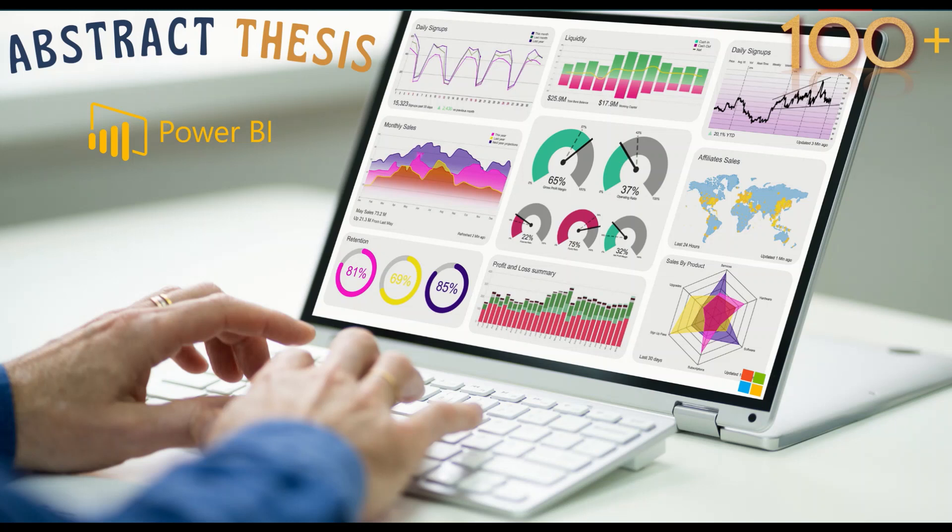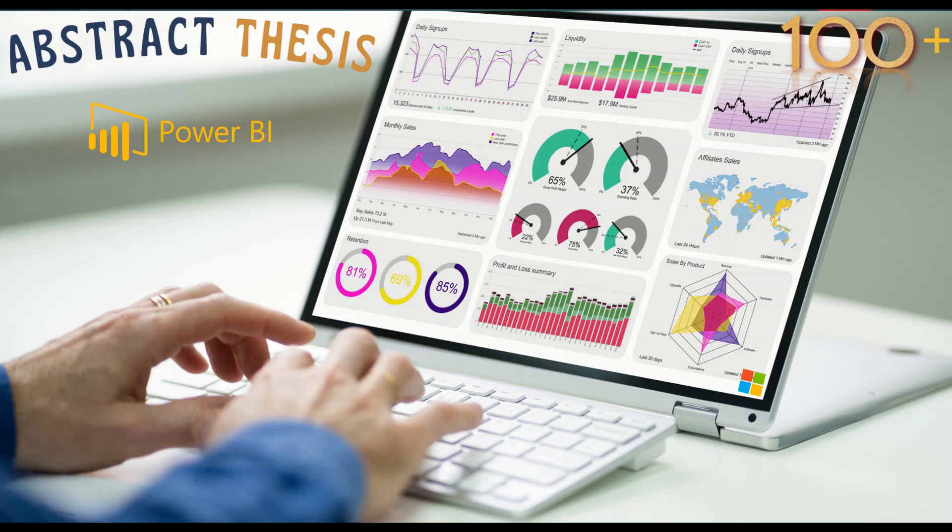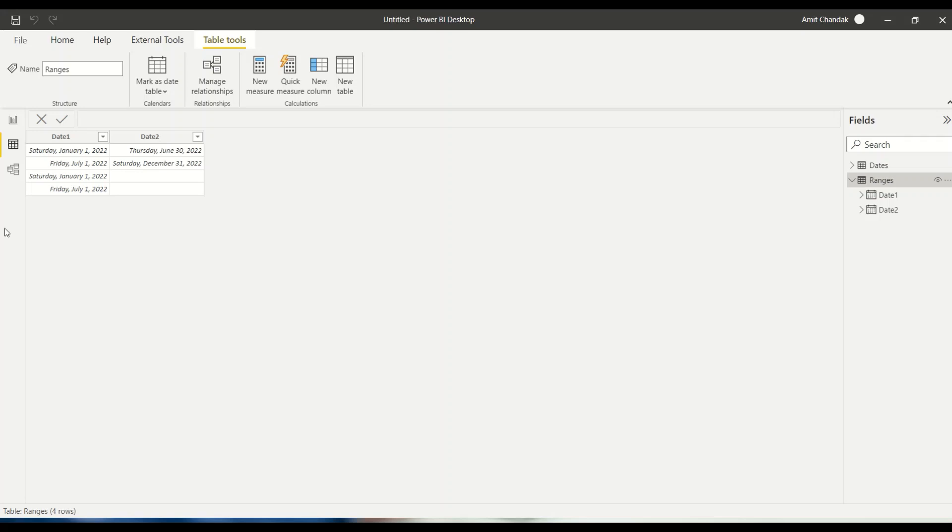Hello and welcome to another video of abstract thesis series. In today's video, we are going to discuss a Power BI use case working across two tables without using a merge. I came across a problem in the community and the problem is like this.